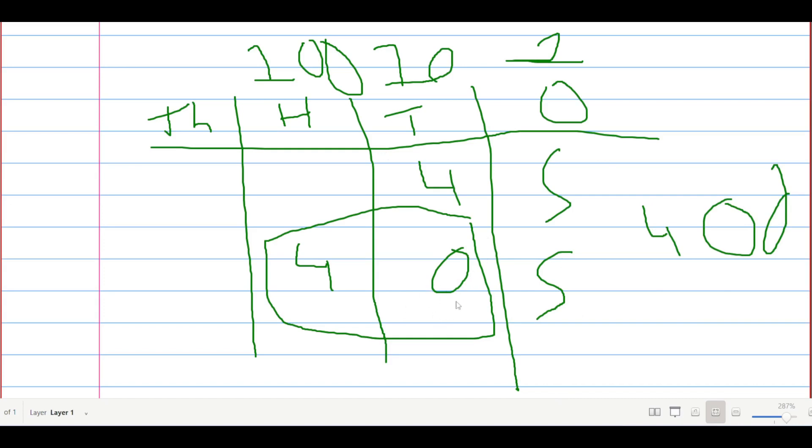Just remember, the zero is there because there is no value in the tens. But it does not mean it doesn't matter, because the hundreds is bigger than the tens. So you cannot put it in the tens column.